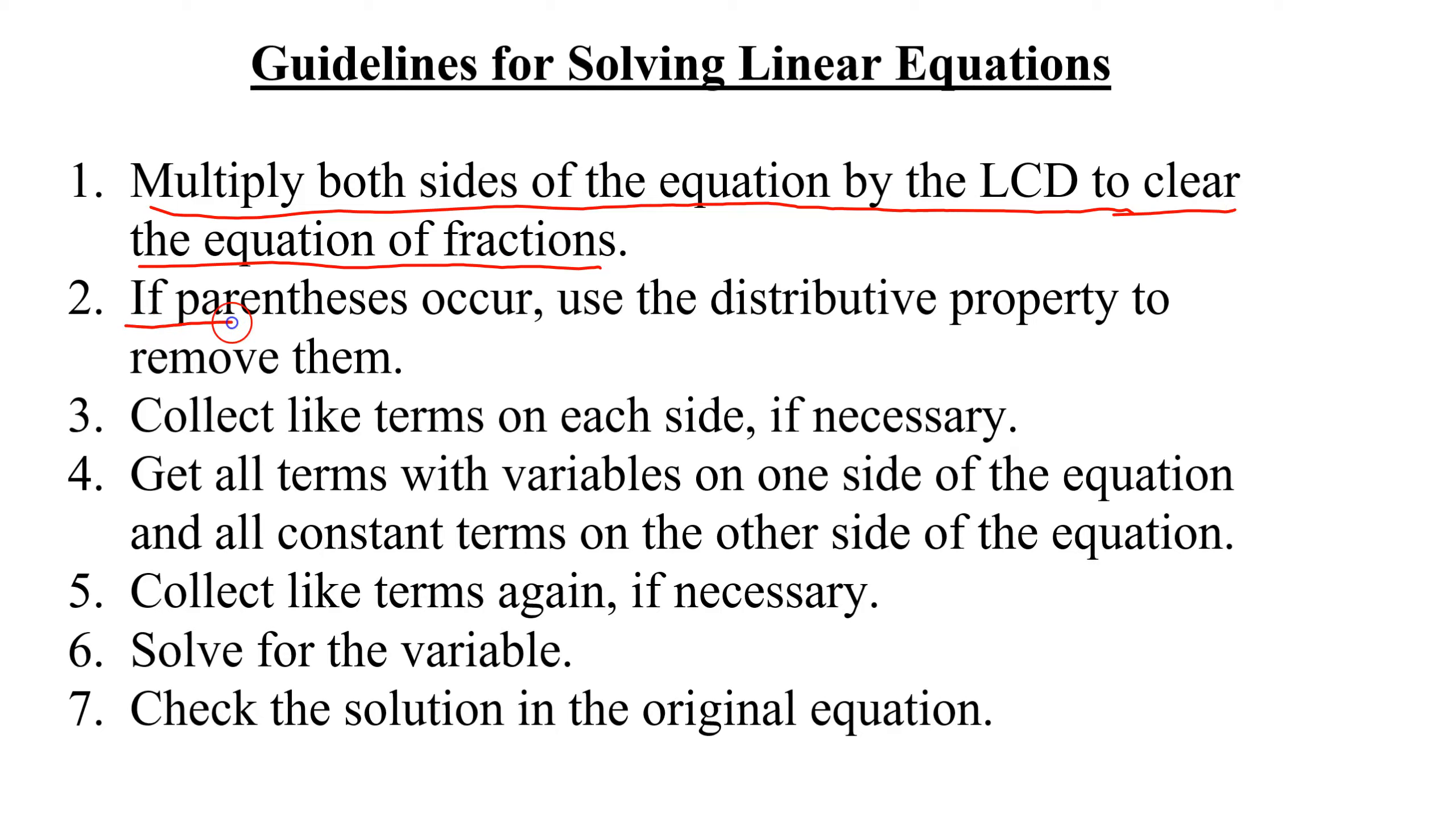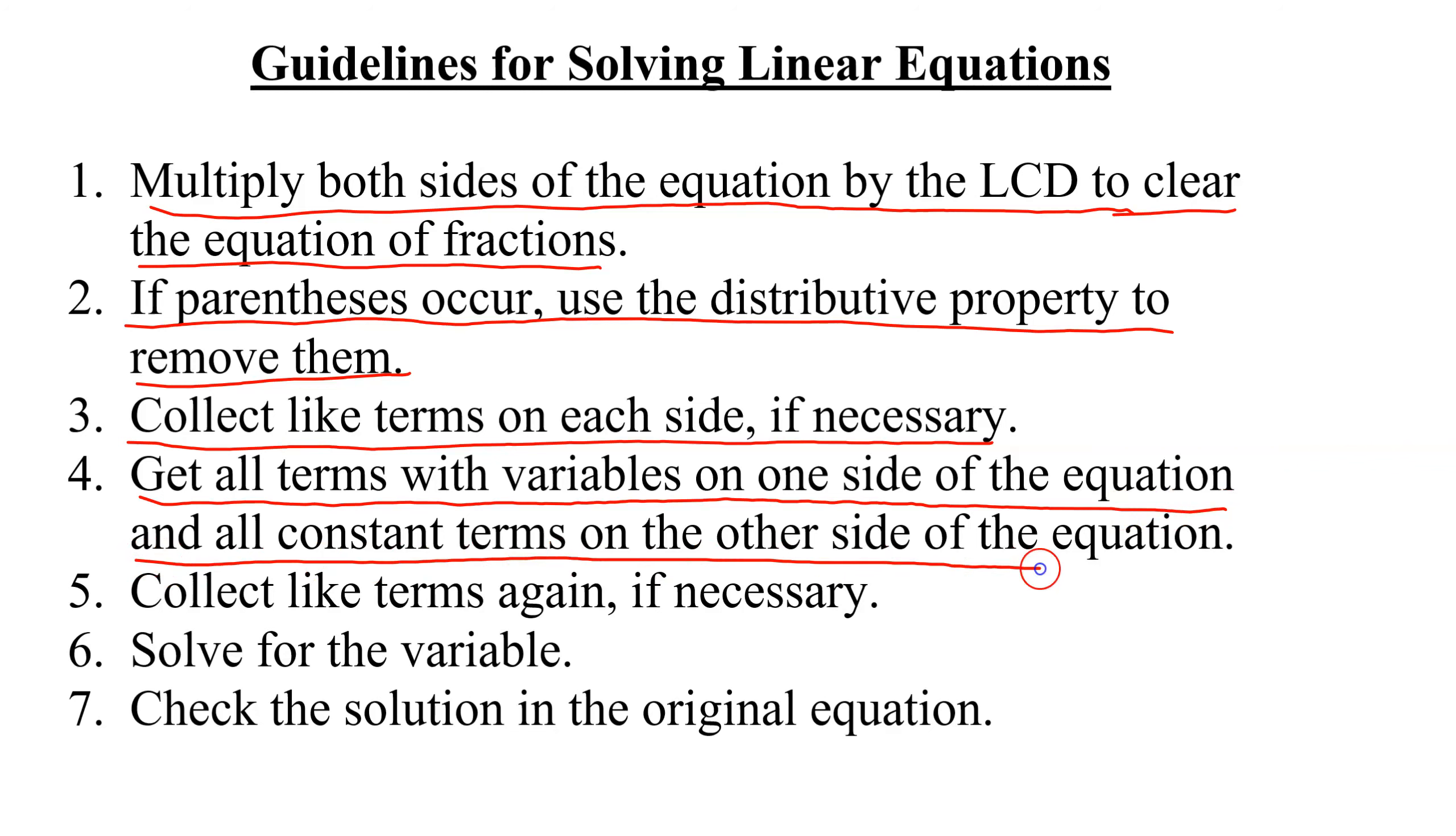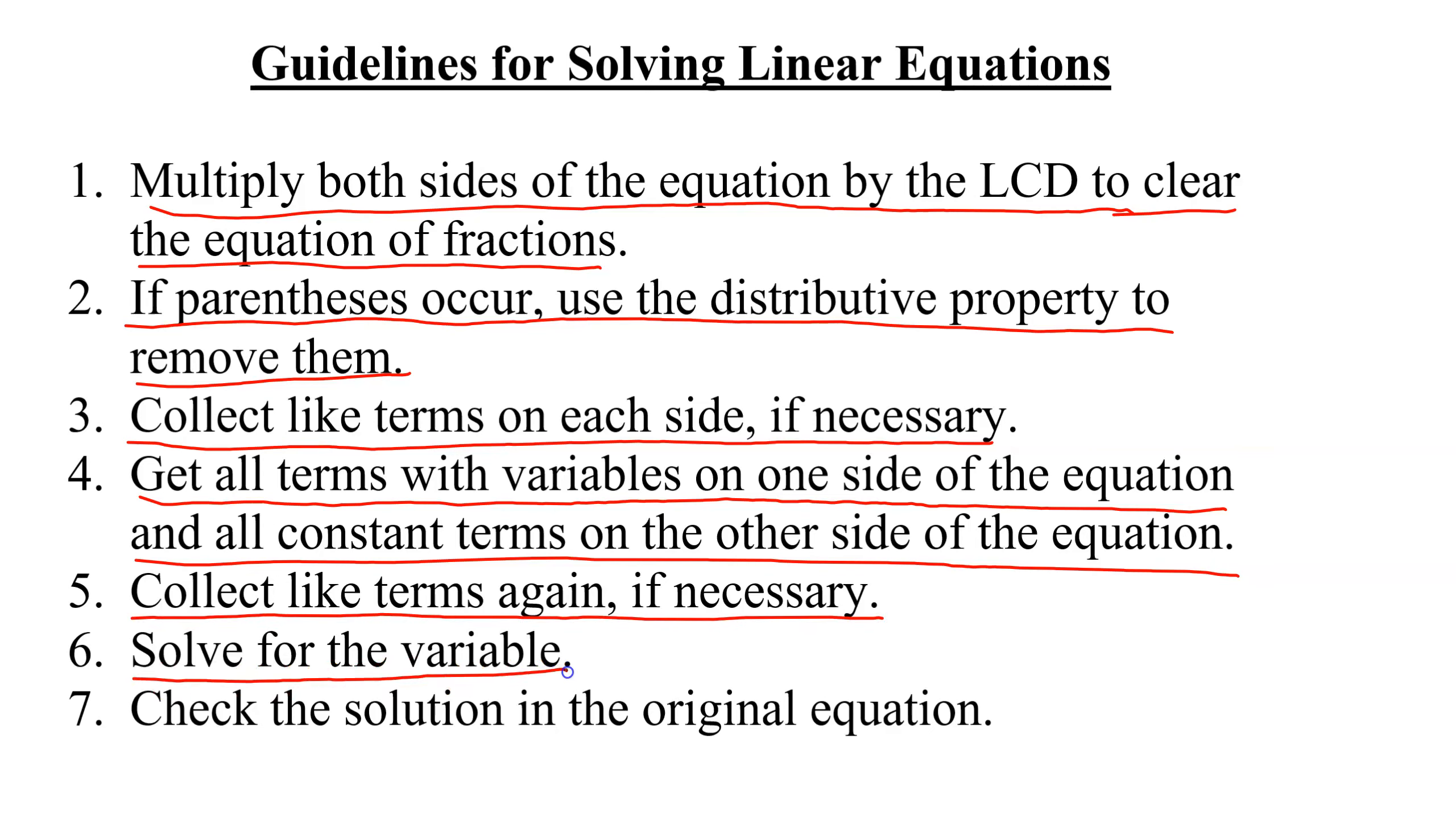If you have parentheses, you use the distributive property to remove them. You collect like terms on each side. Notice it says if necessary. Then we're going to get all terms with variables on one side of the equation and all constant terms on the other side of the equation. Then we collect like terms again if necessary. Then we solve for the variable, and finally we check the solution in the original equation.